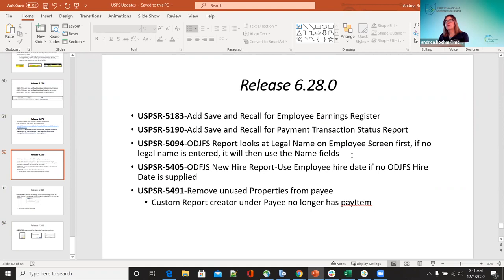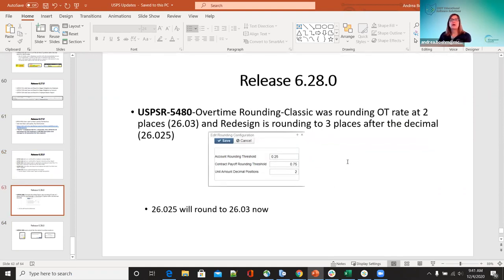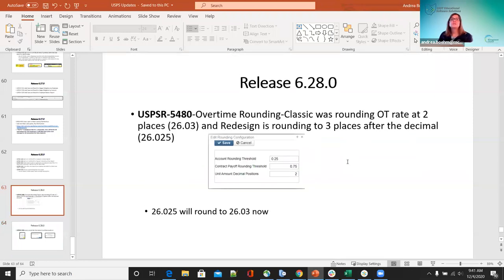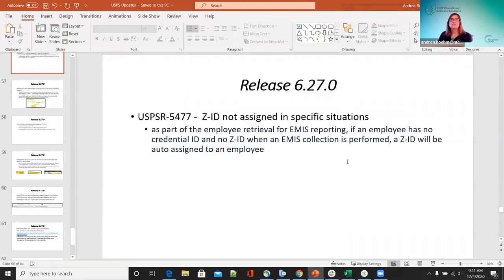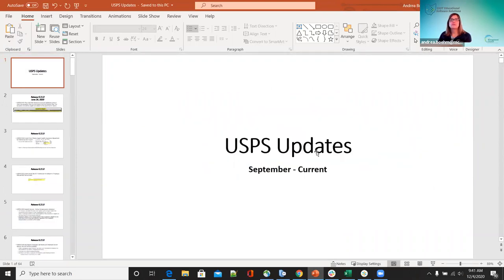The 6.28 release is probably coming out next Friday. That's what's coming out. Is there any questions on any of these before we take a five-minute break before we get into the USAS?